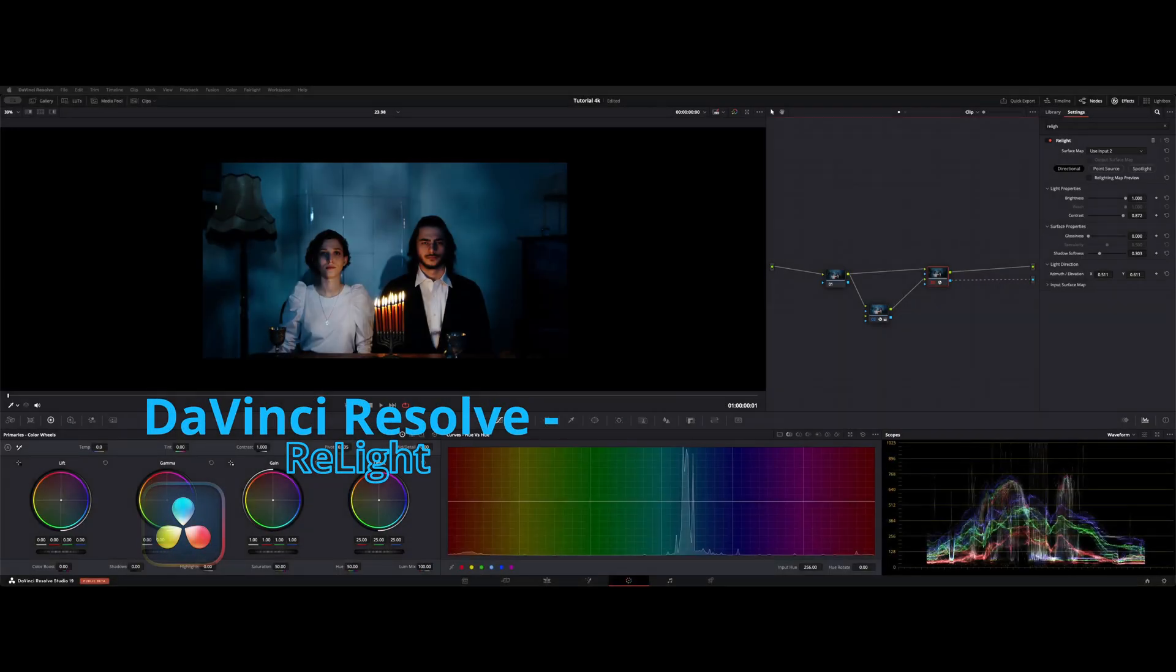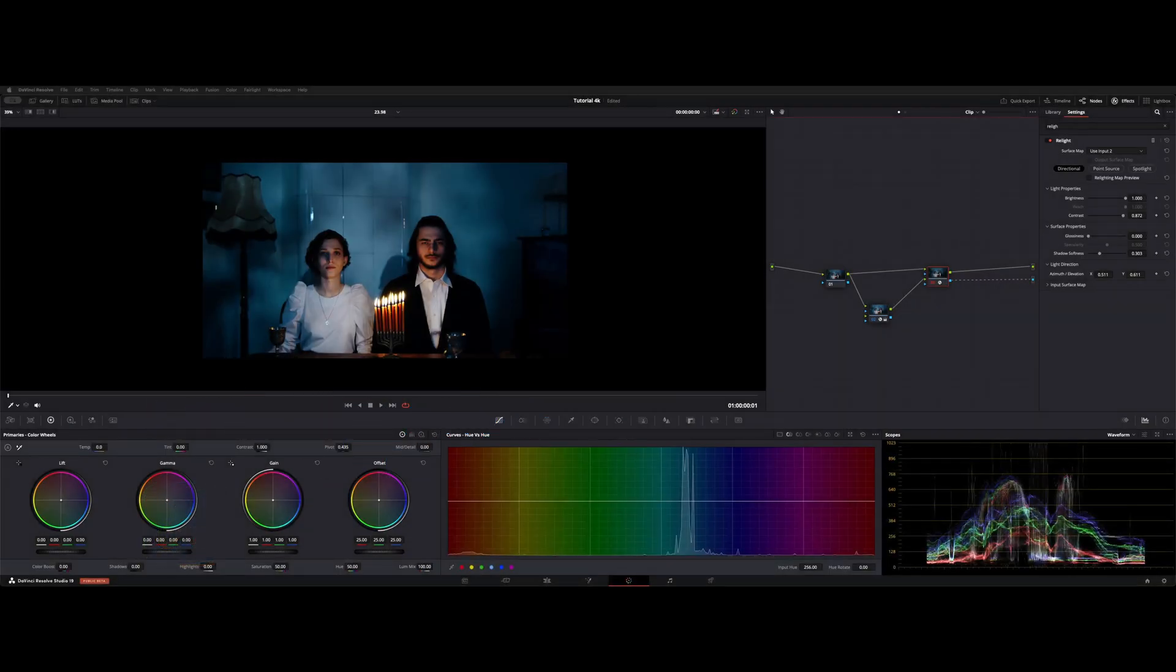All right, welcome back to the channel. I want to show you guys a few tricks with the Relight tool. Let's go over the node tree real quick.